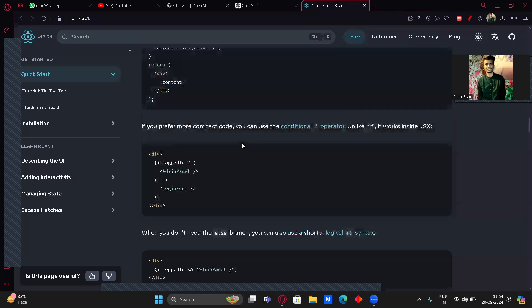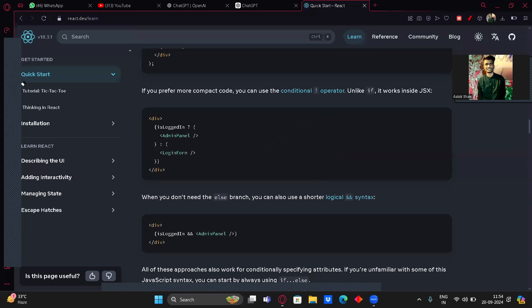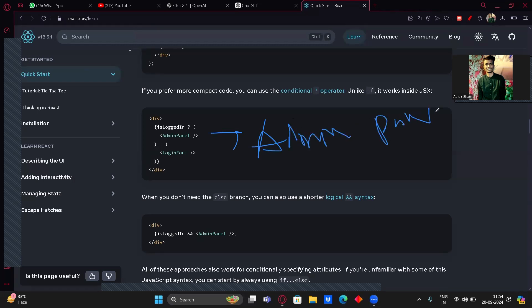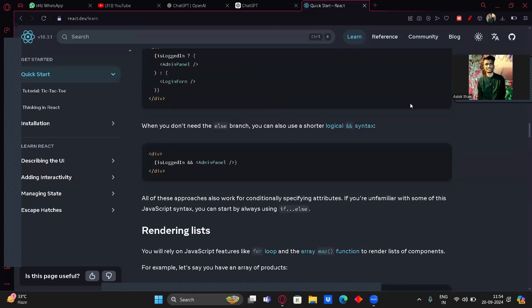If you prefer a more compact version, you can use the conditional ternary operator: isLoggedIn ? AdminPanel : LoginForm. So if logged in it goes to admin panel, otherwise to login. When you don't need an else branch, you can use the shorter logical AND syntax: isLoggedIn && AdminPanel — meaning if it's logged in, go to admin panel, otherwise nothing.